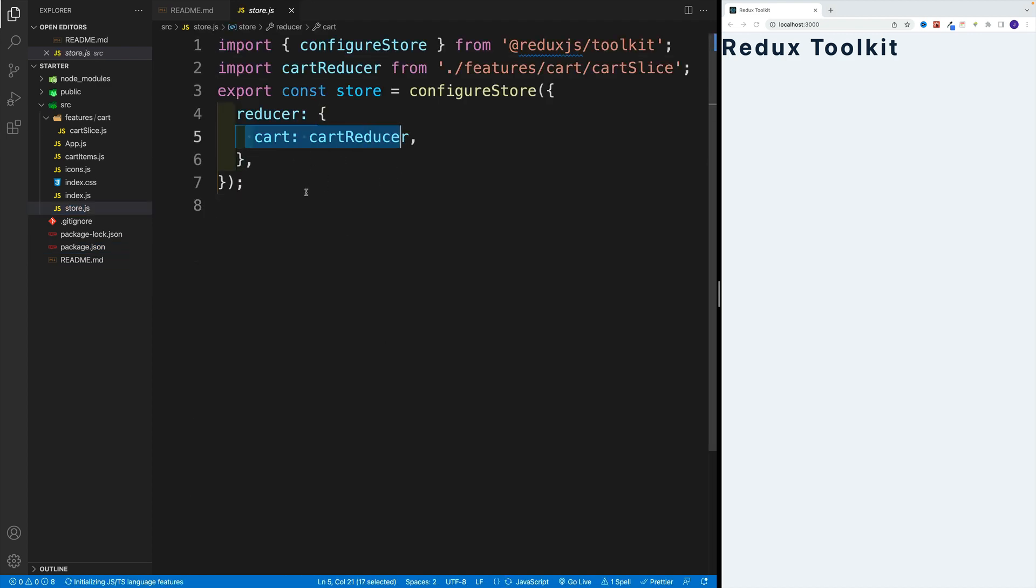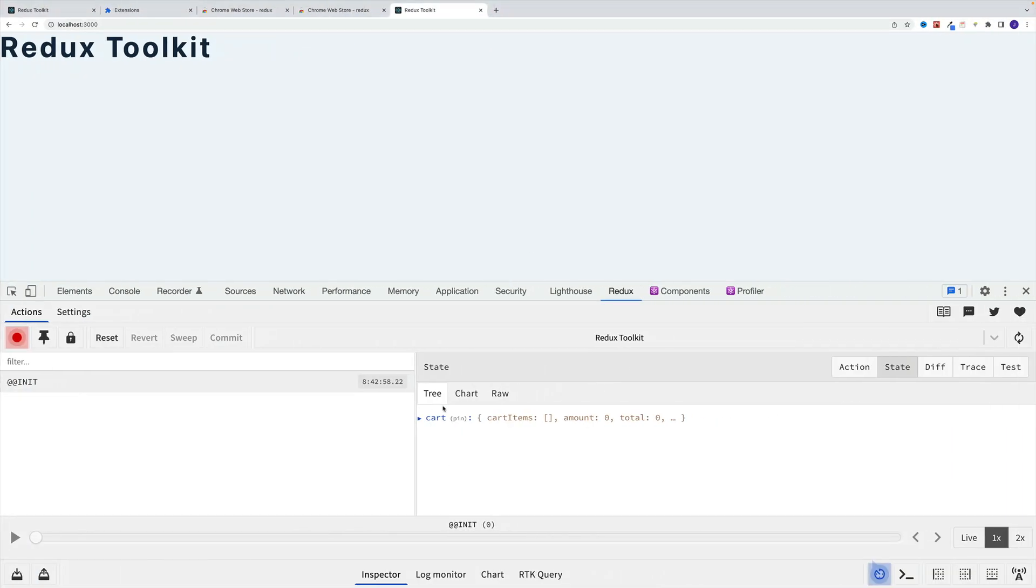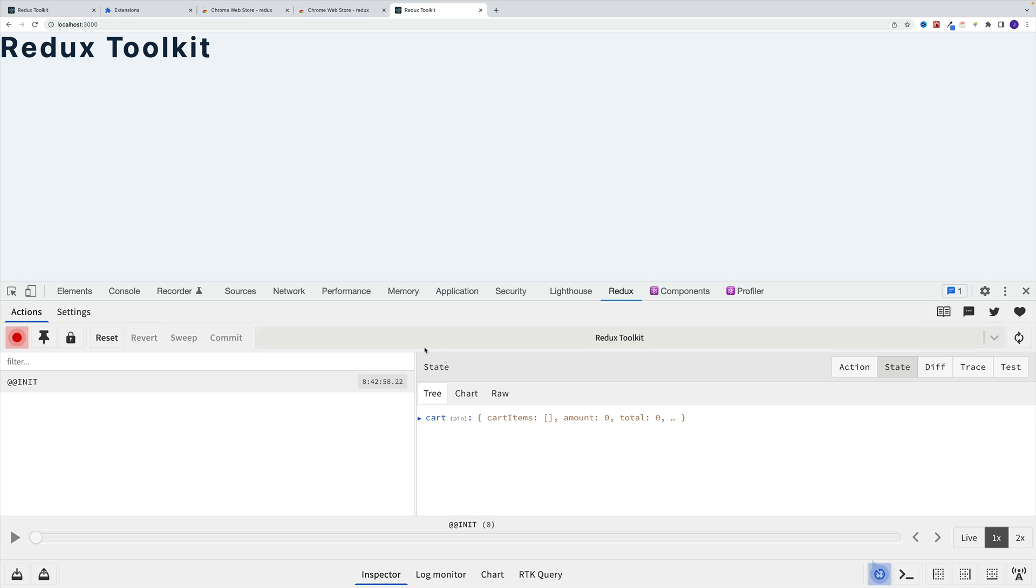Once we add more reducers, all of them will meet over here. And that's why this tool is very useful. Because as we dispatch our actions, we'll clearly see how our state changes.